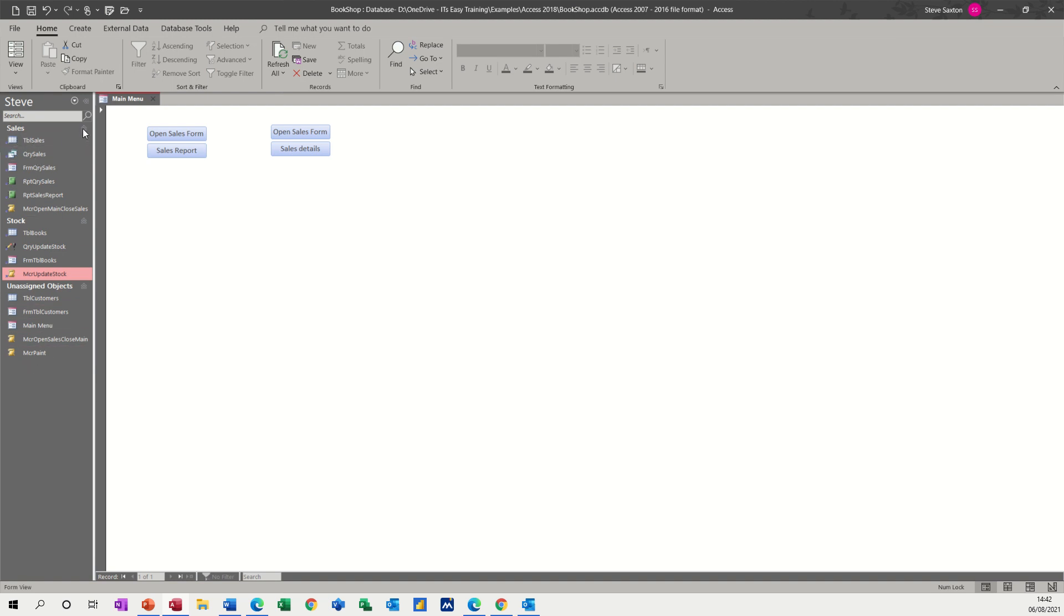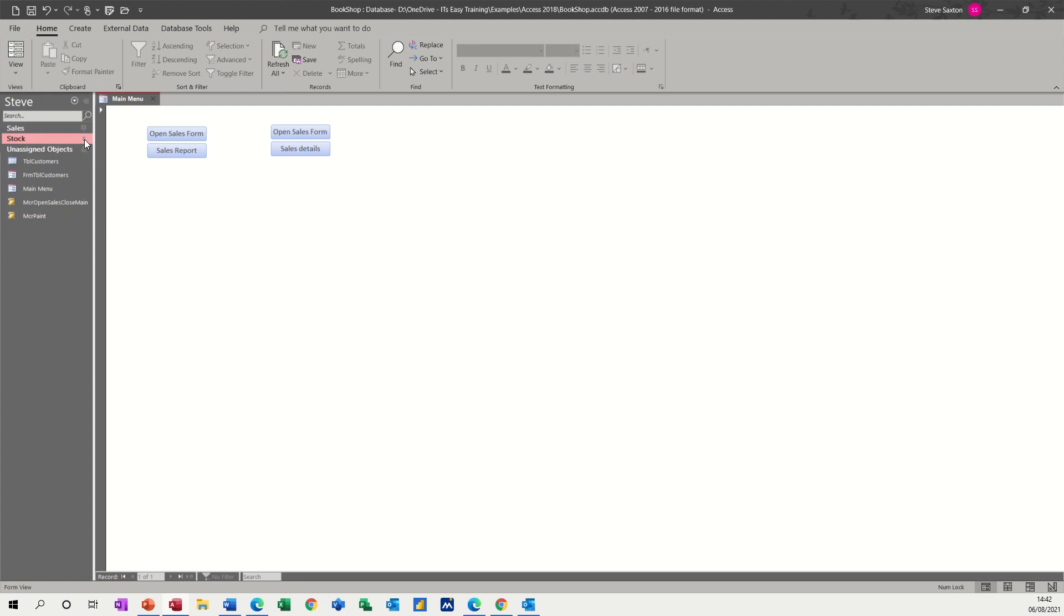You've got sales with two chevrons to collapse, and stock with two chevrons to collapse, and then unassigned. You can create a navigational pane that suits your needs.